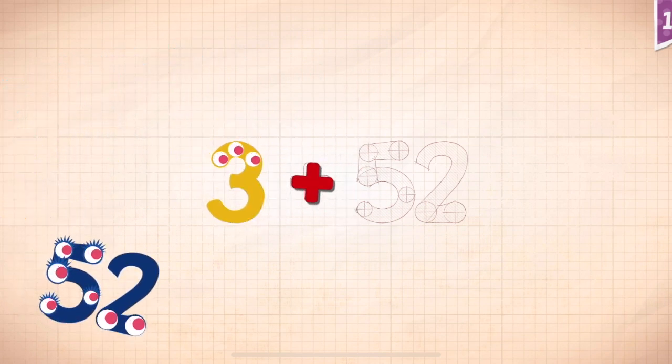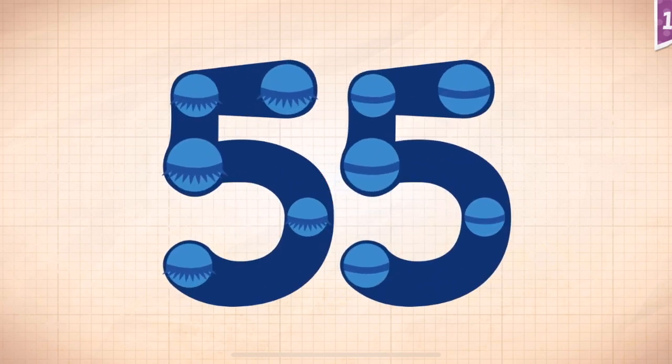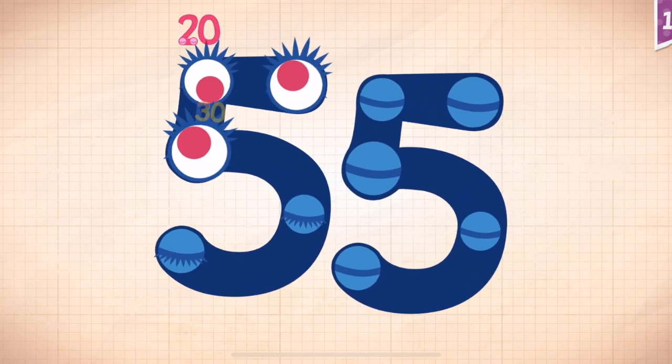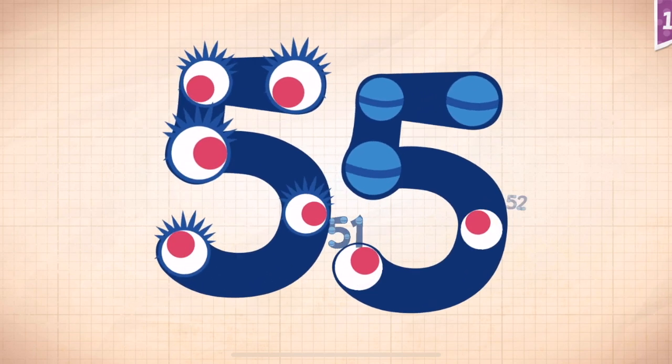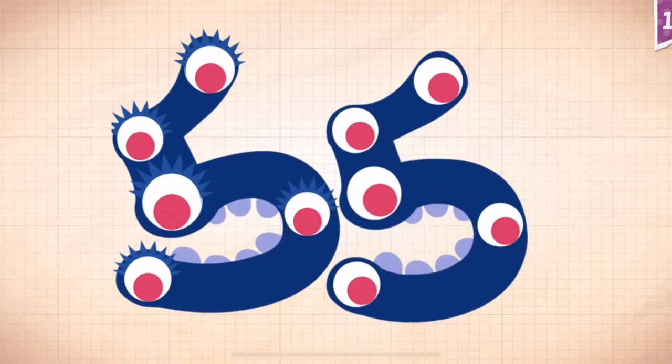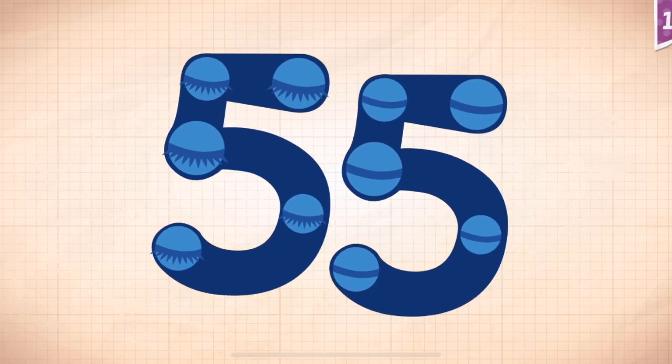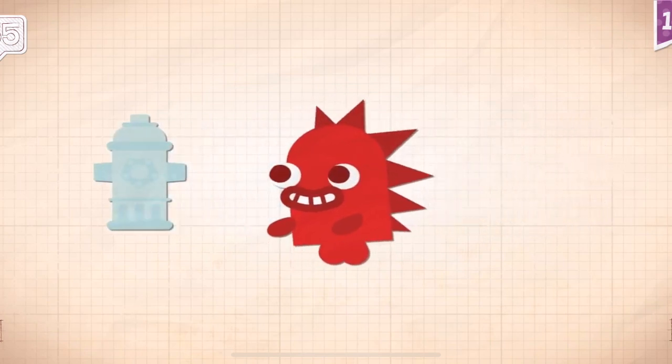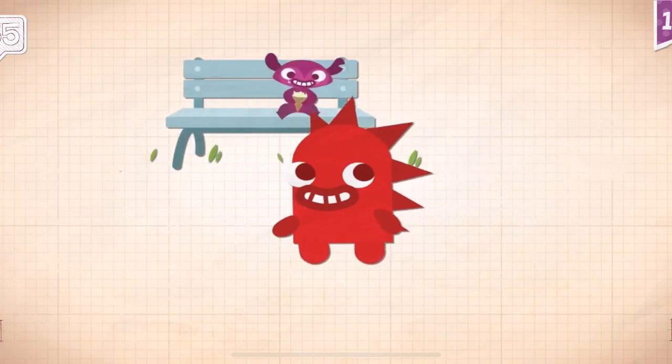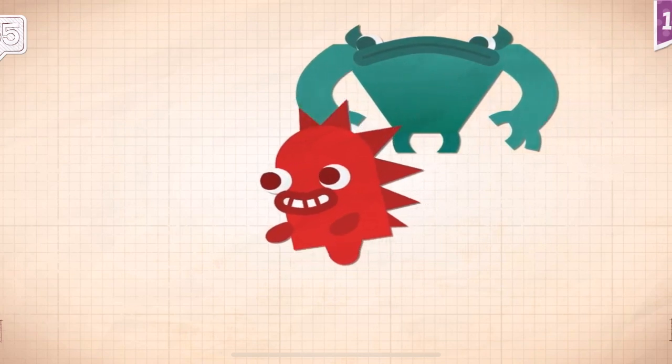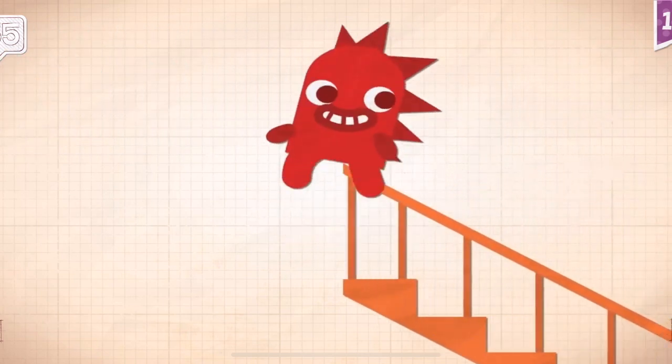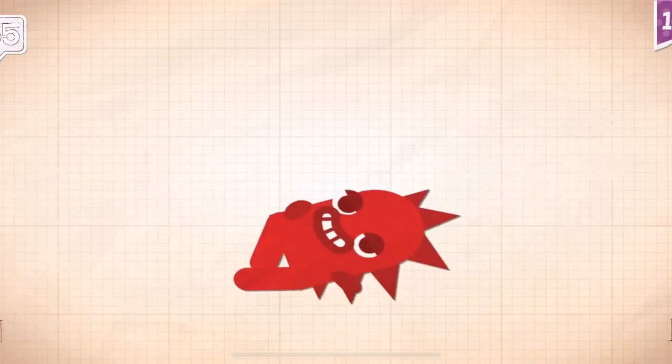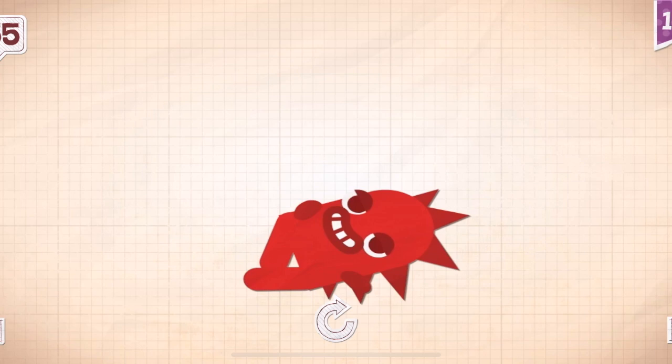Three plus fifty-two. Three, plus fifty-two, equals fifty-five. Ten, twenty, thirty, forty, fifty, fifty-one, fifty-two, fifty-three, fifty-four, fifty-five. Yay! Fifty-five! Rocky did the moonwalk for fifty-five steps.